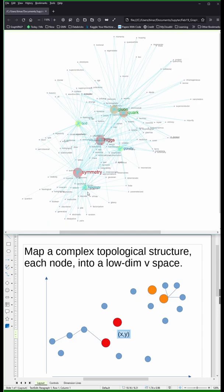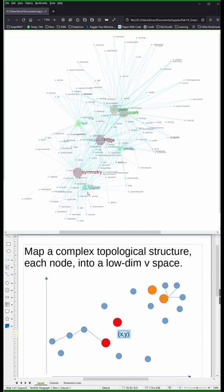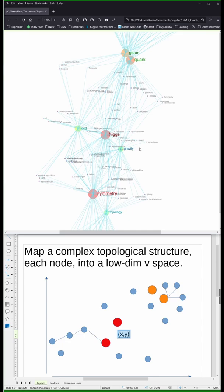We have a complex topological structure like our graph, our network on top. Then what we want to do is map this complex topological structure via an encoder into a low-dimensional vector space. This is the lower half of your screen.